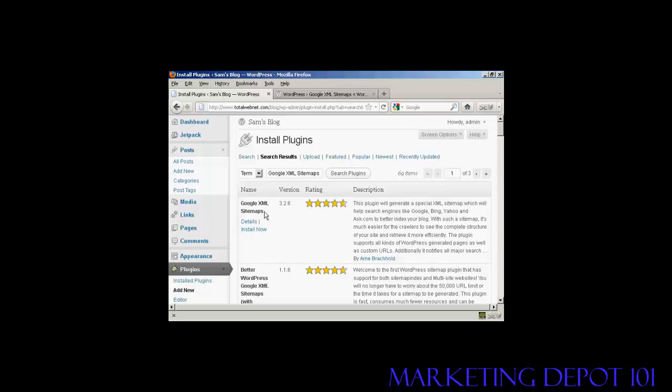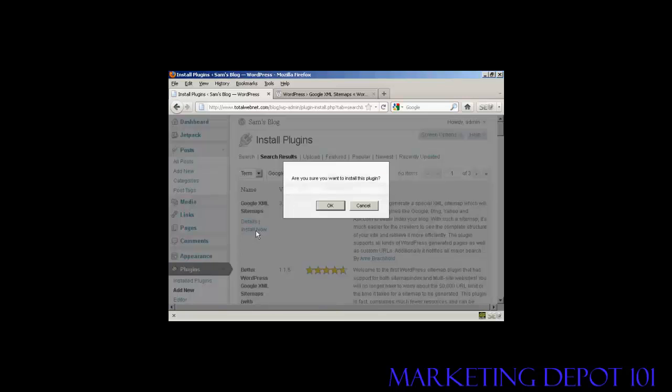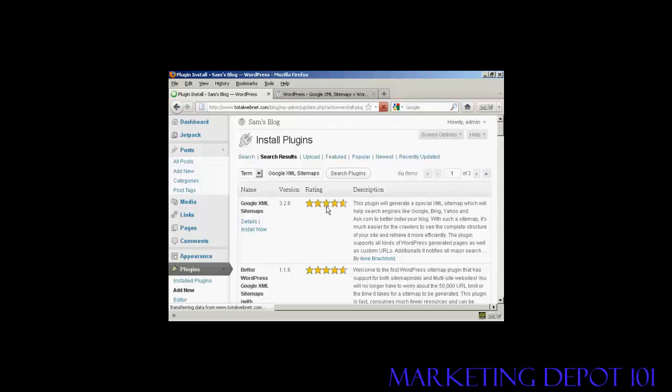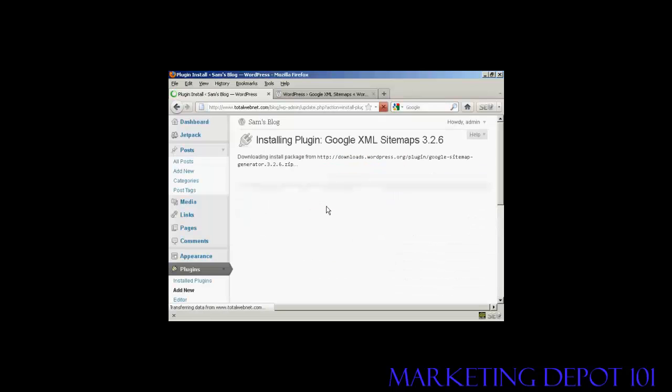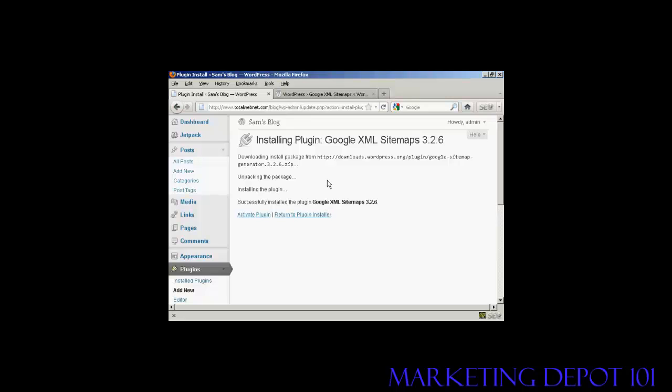And this is the one that we want. At the time that I'm recording this video, it's version 3.2.6. Click here on Install Now and click on OK. And there we go, it's installed. So I'm going to click here to activate the plugin.